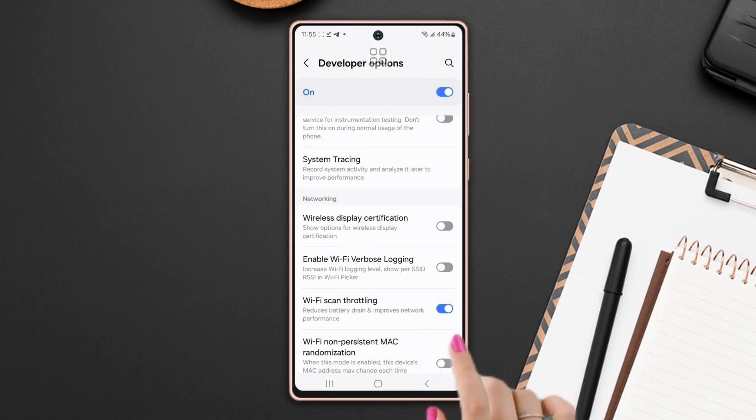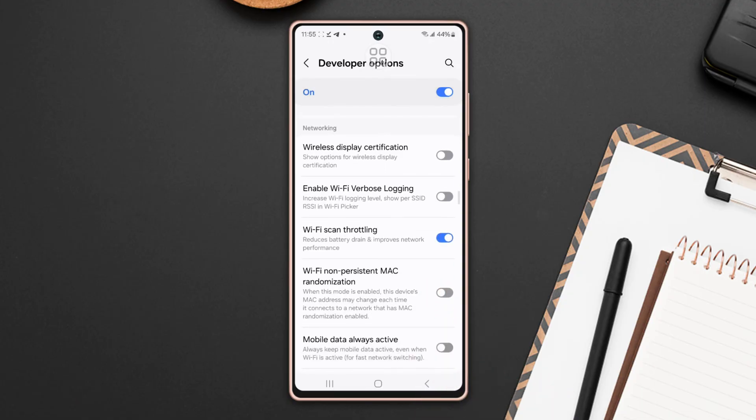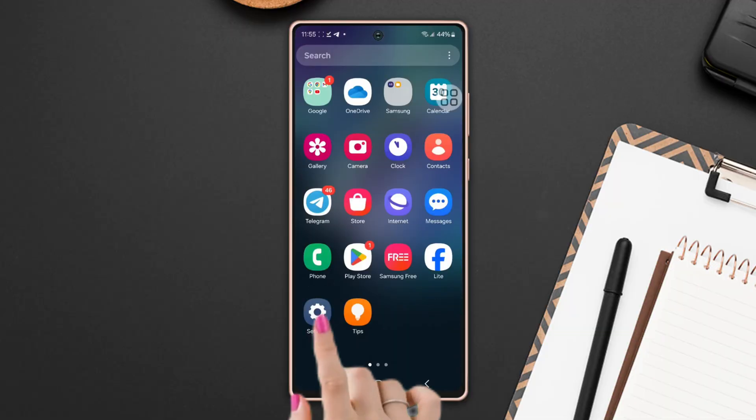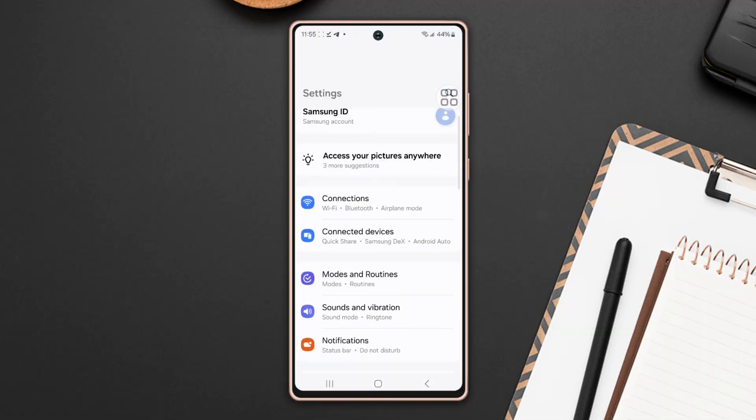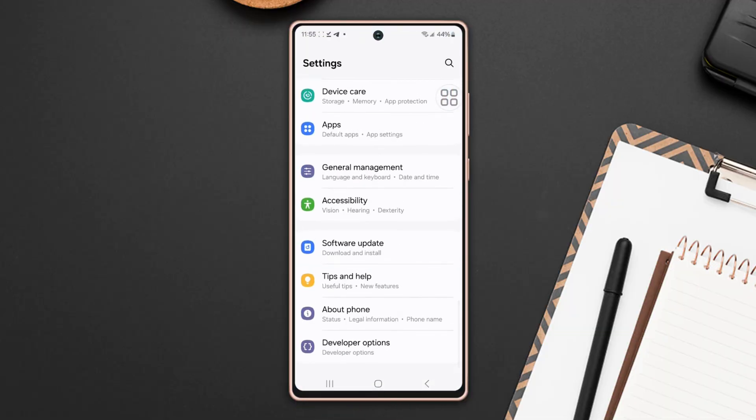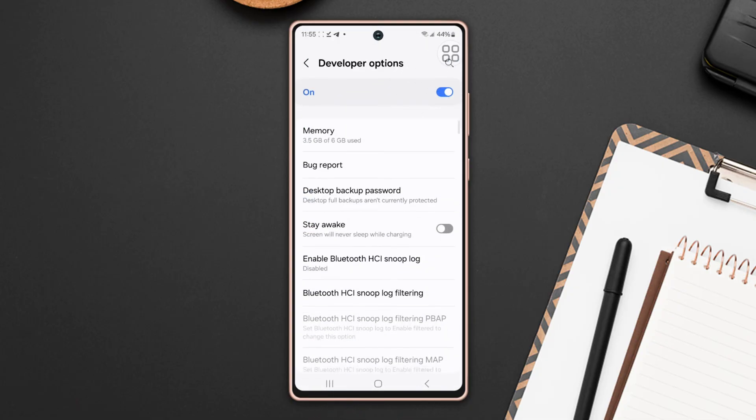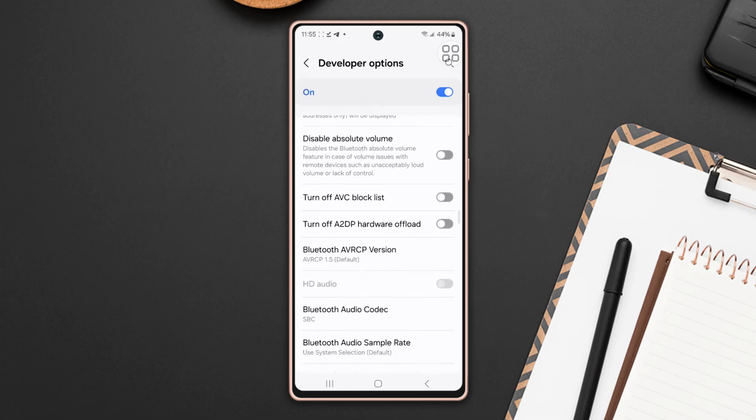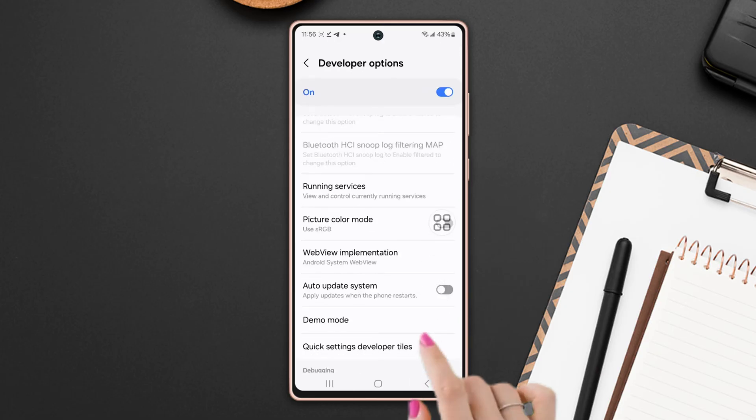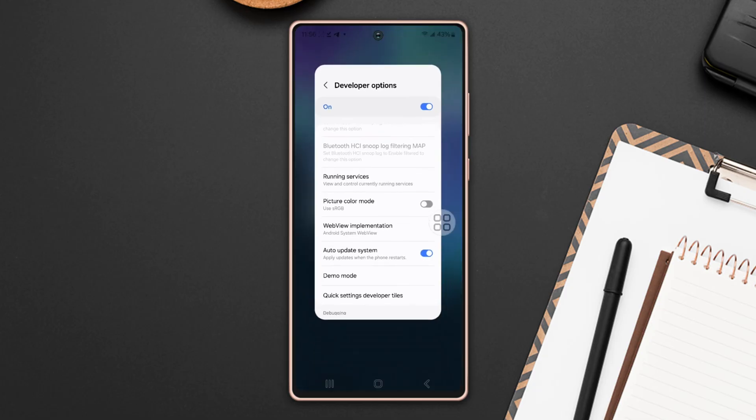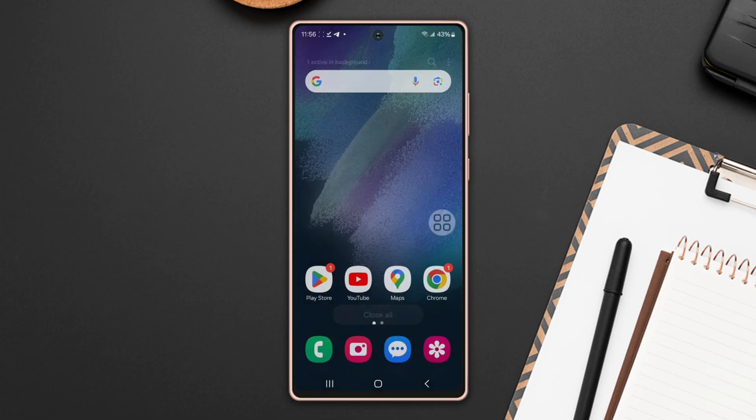Solution 2: Turn on the auto update system. Go to the settings, now scroll down to the bottom. After that, tap on developer options. Make sure to turn it on. After that, scroll down and find the auto update system. Here it is. Toggle it on. After that, go ahead and check whether your issue is solved or not. If not,